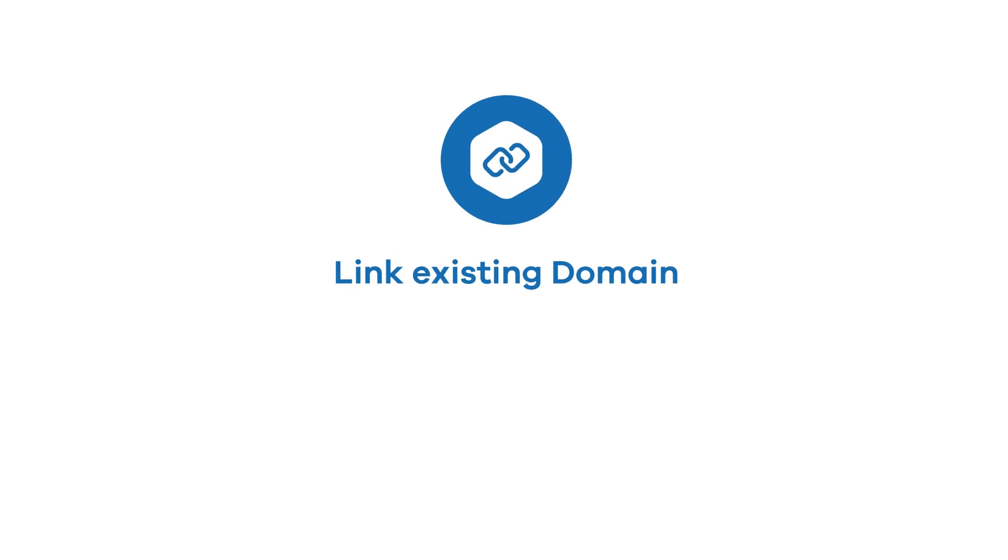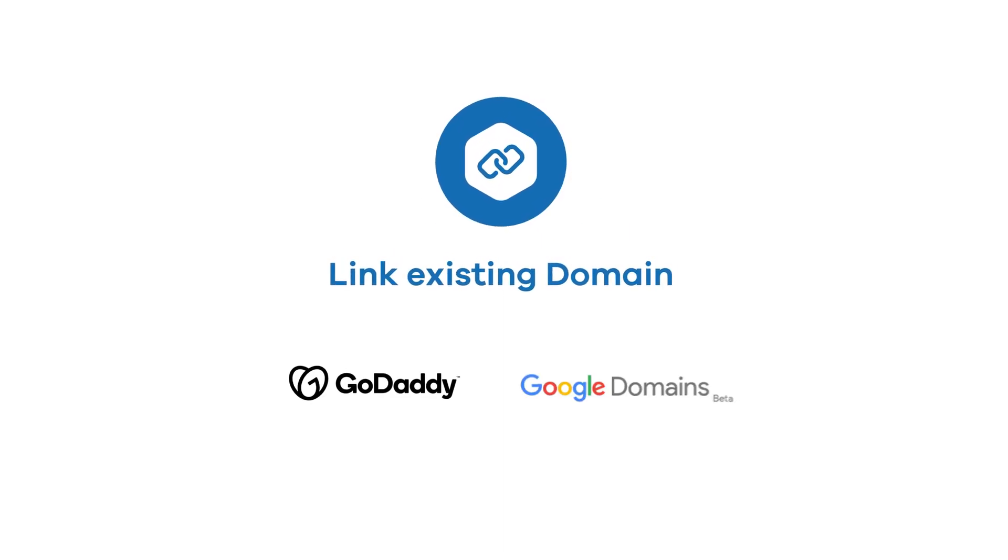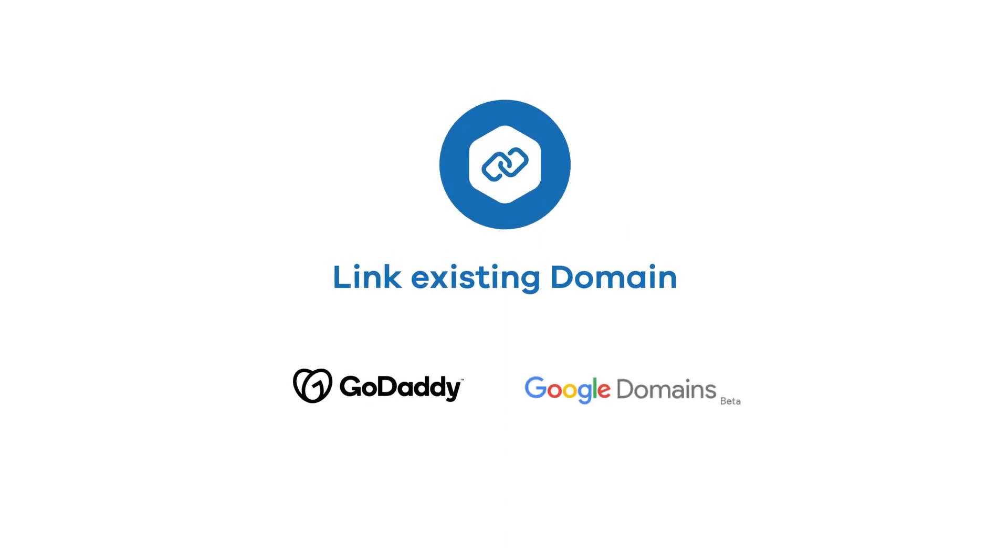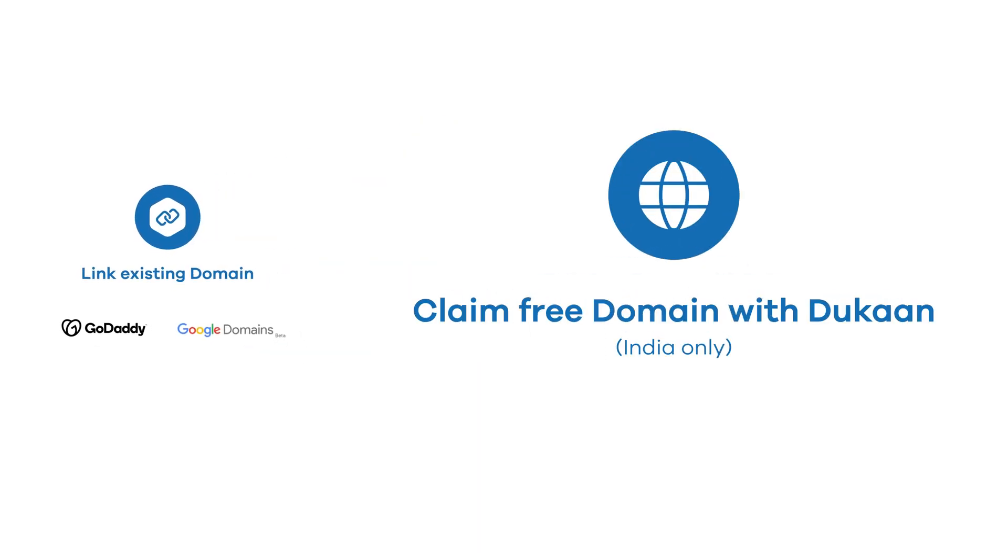So to do this there are two ways in Dukan. Either you can link an existing domain which you may have bought from GoDaddy, Google Domains, etc., or you can directly claim your free domain through Dukan.